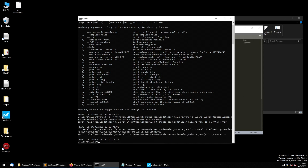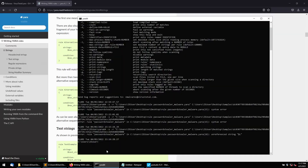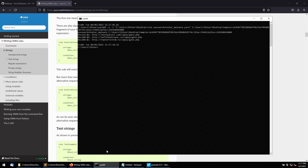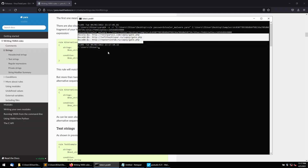After fixing the syntax, let's run it again. The rule ran successfully and it's detecting the malware sample. If you have other malware samples, you can drop them in and see whether they belong to the same family — whether it's this password stealer group or a different family. This is how we successfully created our first YARA rule.